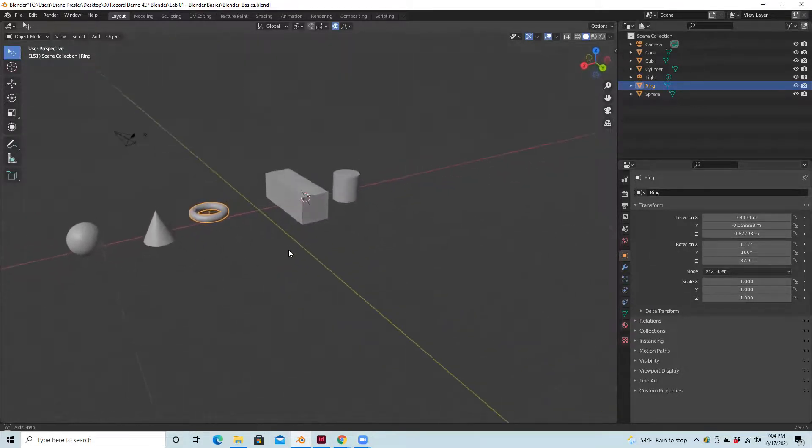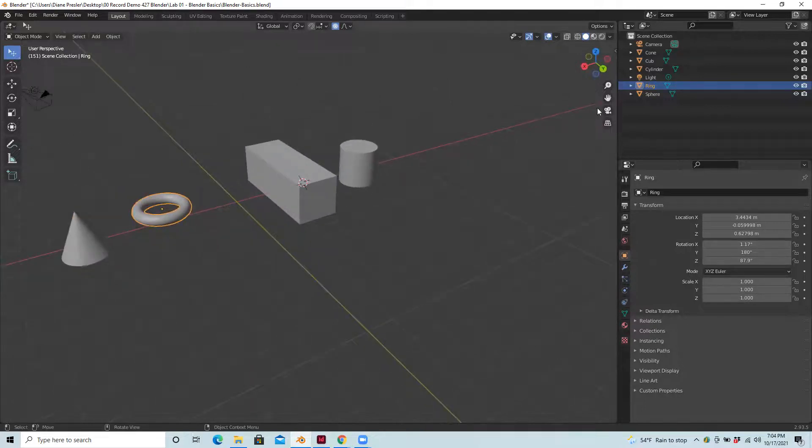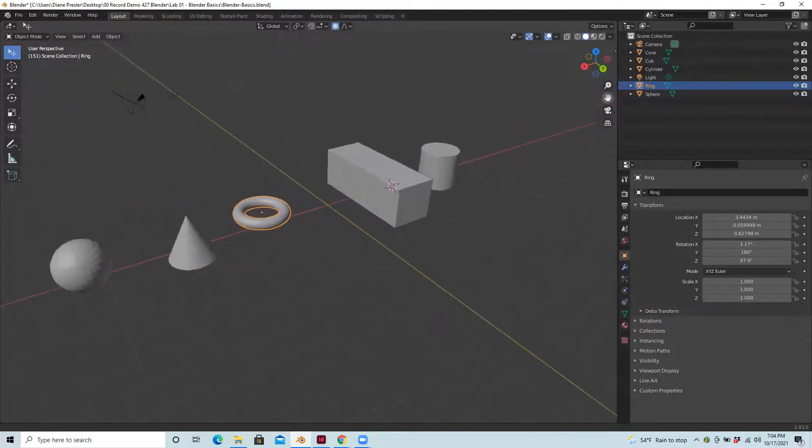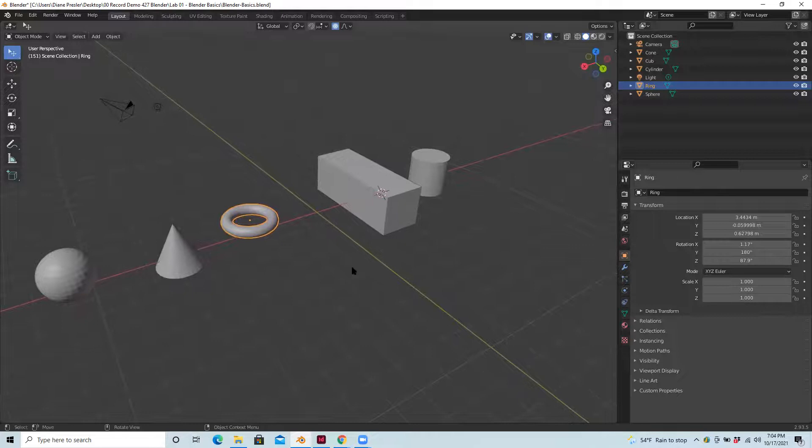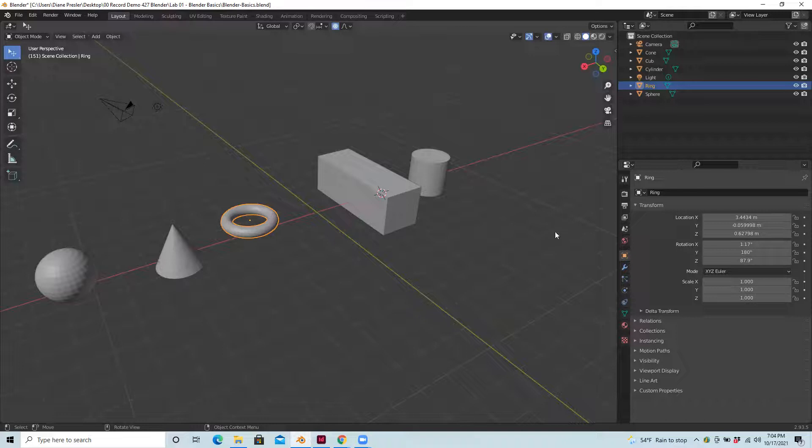I'll just move around a little bit. You might practice your view, kind of practice getting a little comfortable with seeing things in different ways and using the gizmo and these navigation tools. It's a really good starting point to get familiar with Blender.